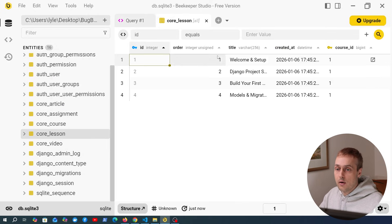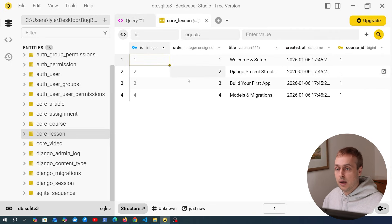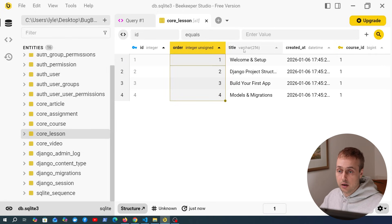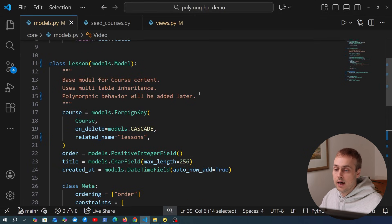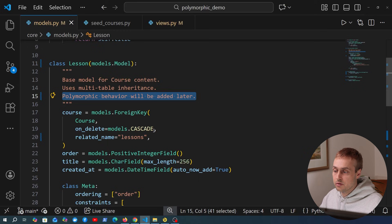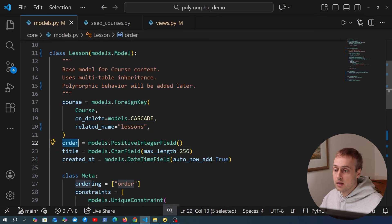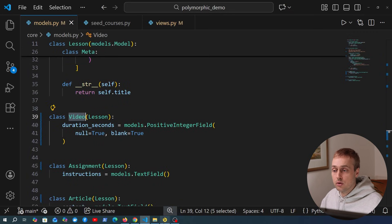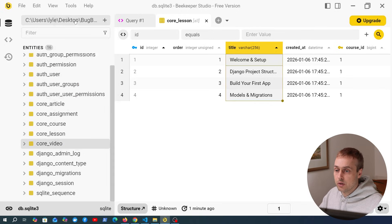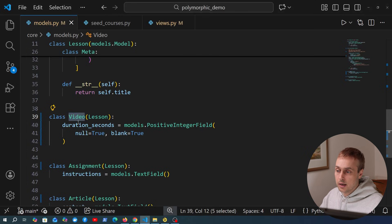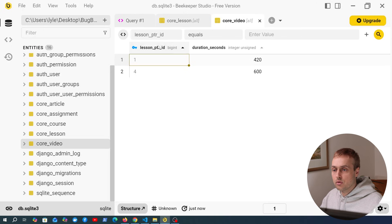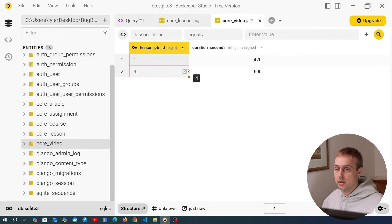Let's have a look at what's in the lesson table. I've pre-populated this with some fake courses and we have the fields defined on the Django model — for example the order of each lesson within a course and the title. Now if we go to the subclasses such as video and view that data, notice we only have the duration_seconds column here. That was the field added to the subclass, plus an additional field added automatically by Django: the lesson_pointer_id.